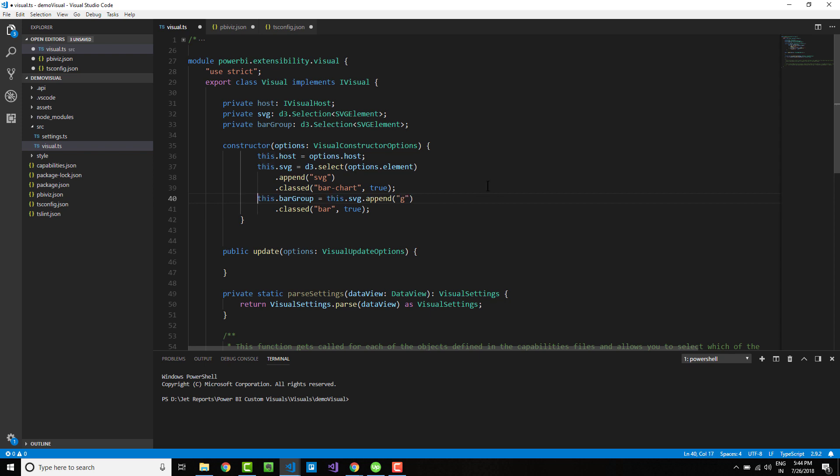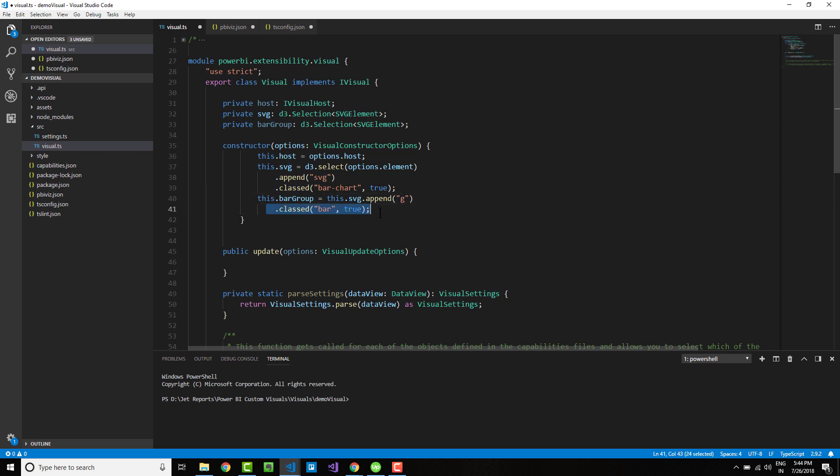I am grabbing a reference to this variable and grouping them within this SVG. The G here indicates a grouping function, and I am adding a class to this particular outer container so that you can style it if needed. That's all we need to add in the constructor function.